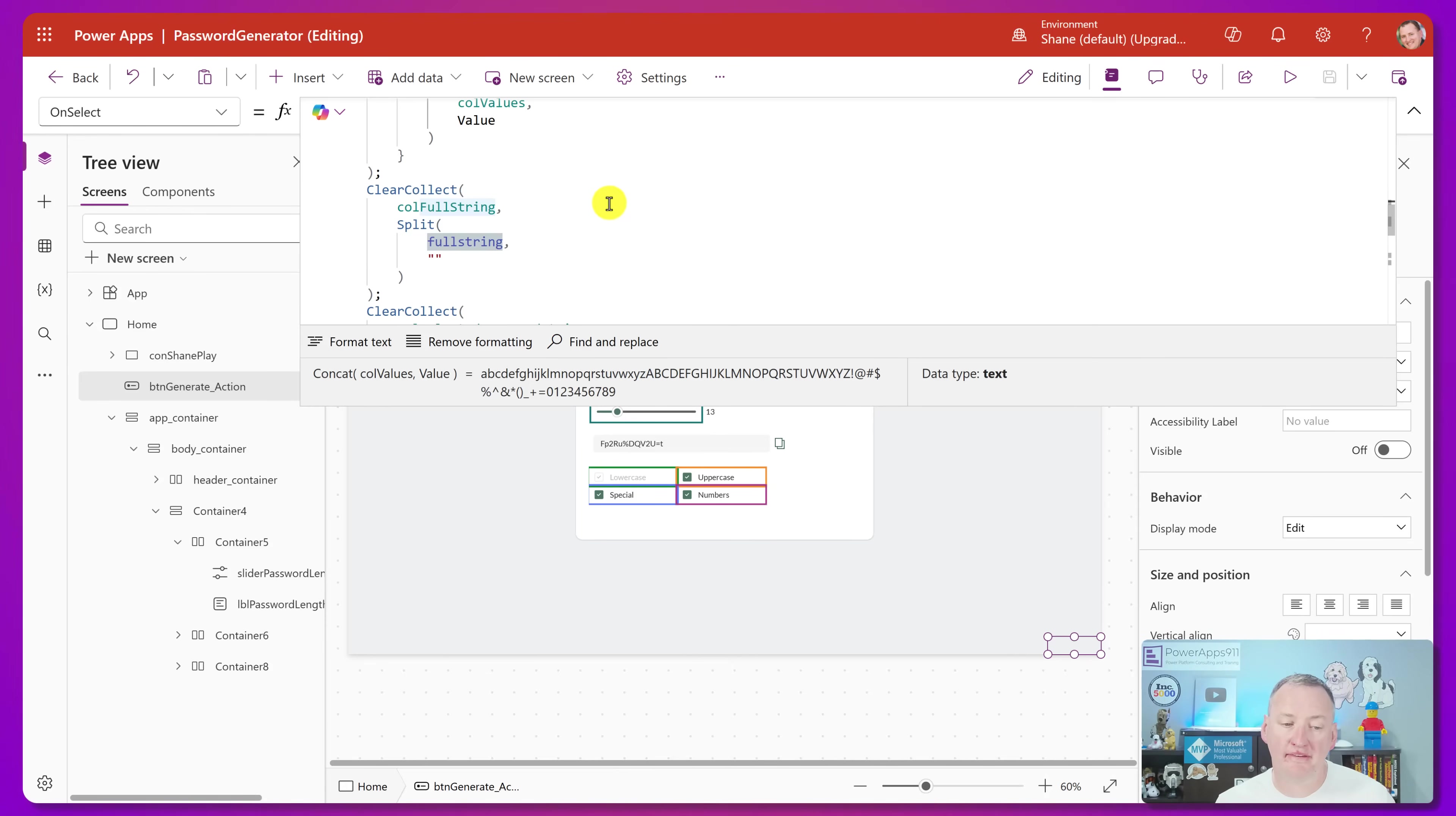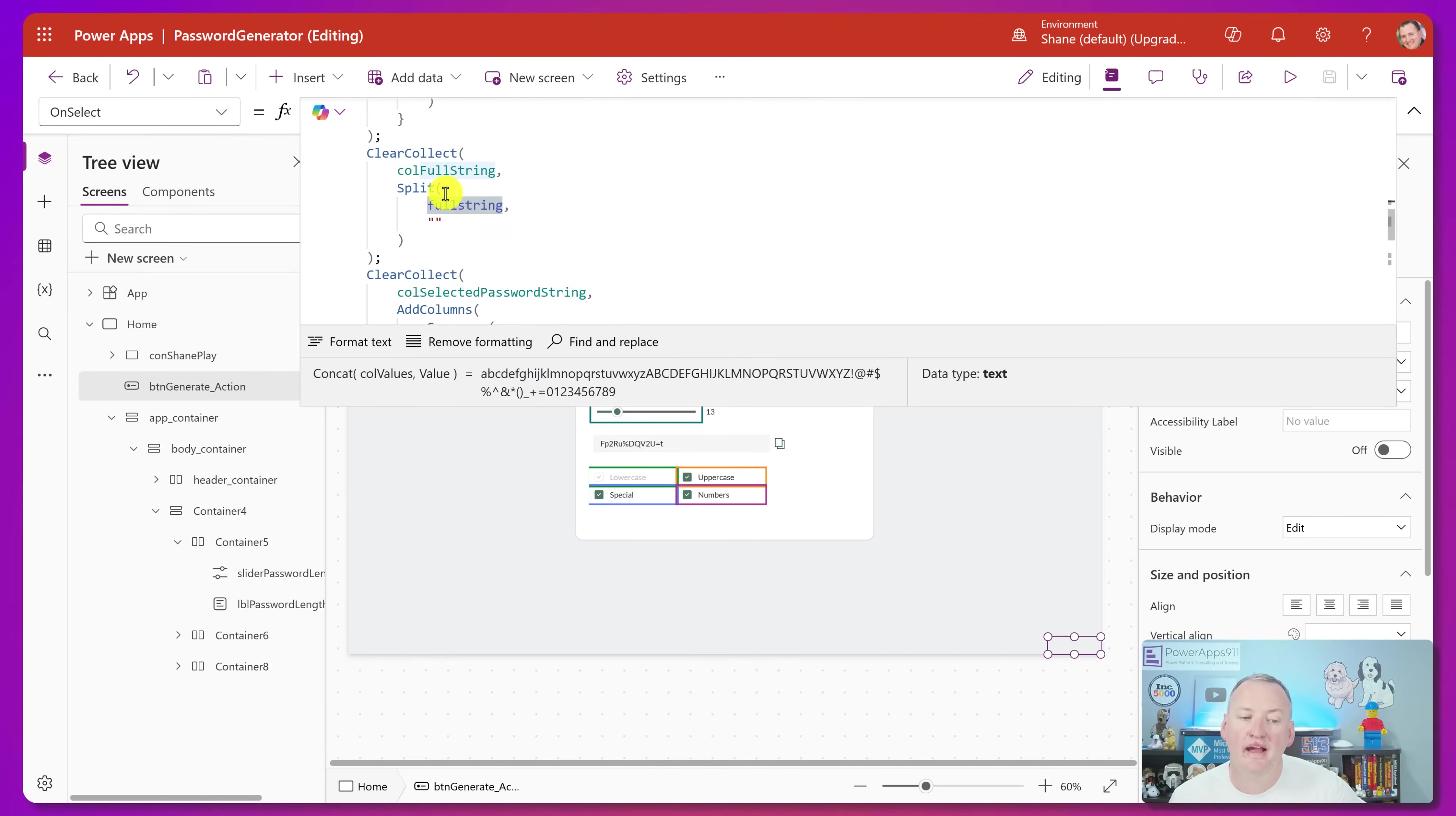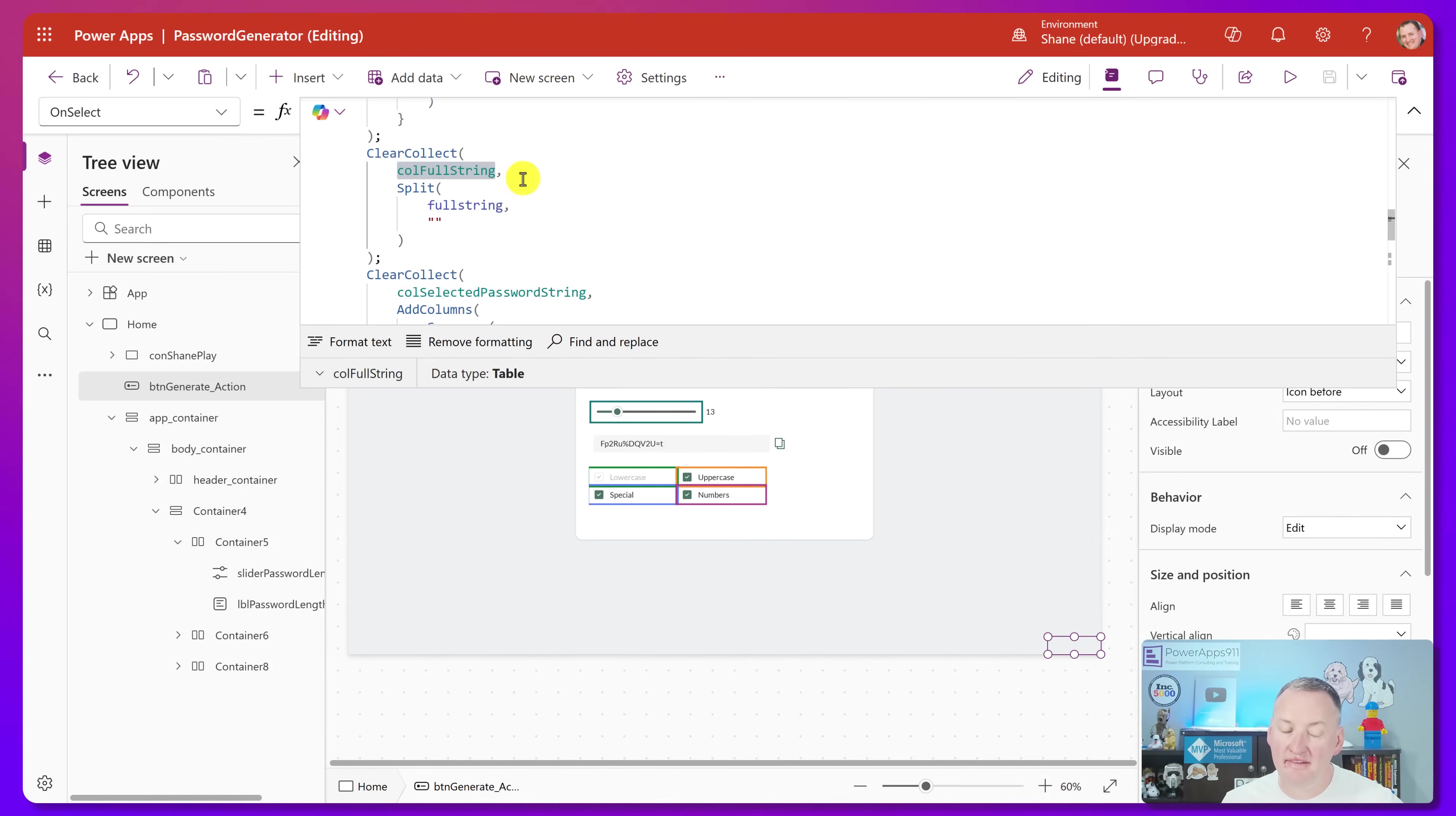Then what he did was he said, all right, I want to create a new collection. So clear collect, call full string, so full string, the variable, and then full string, the collection, two separate pieces. And he just split full string on nothing. So then he turned all those crammed together characters into just a giant table with all of that stuff in it. Everything that we just talked about is down here in call full string. So now he's got a giant table with that.